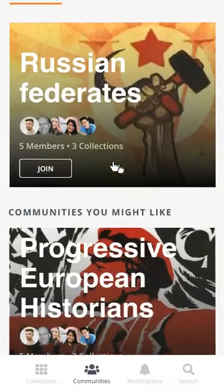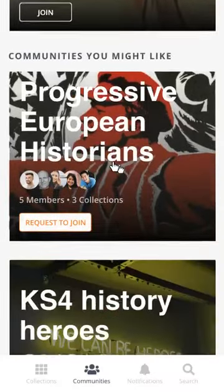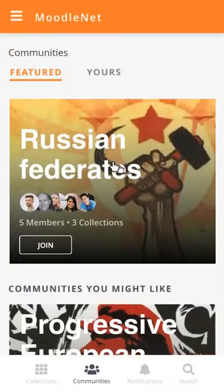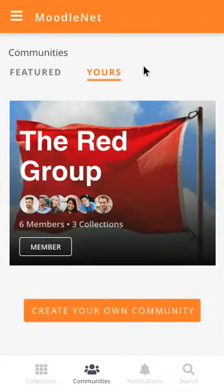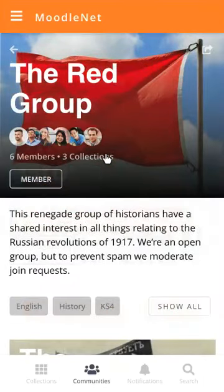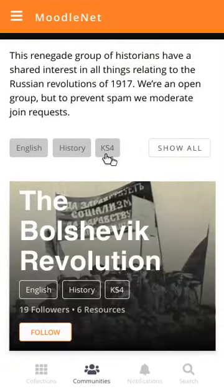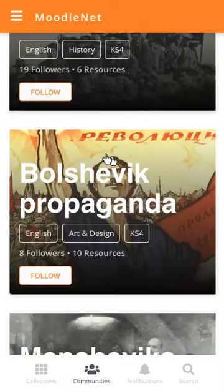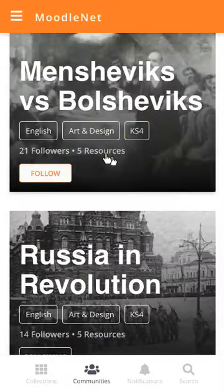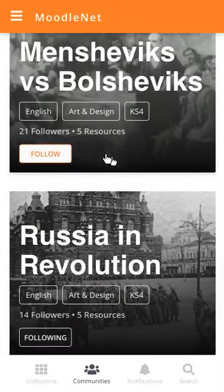These are ones which are featured across MoodleNet, but he's got one that he's already joined, which is the Red Group. He clicks on there and he goes into the Red Group, and he's a member and can follow any of these collections.